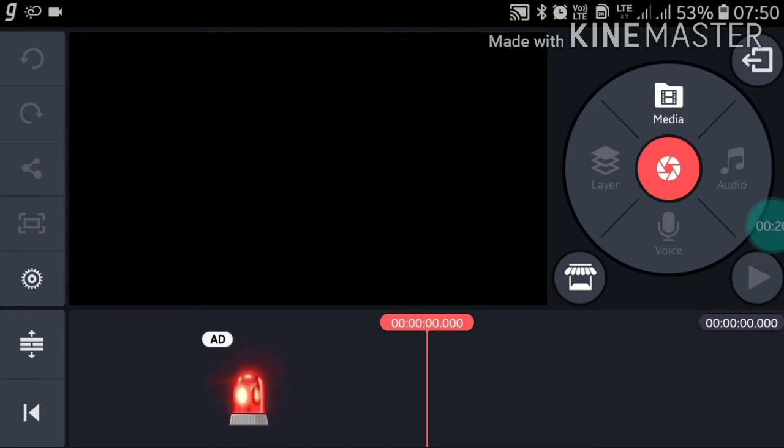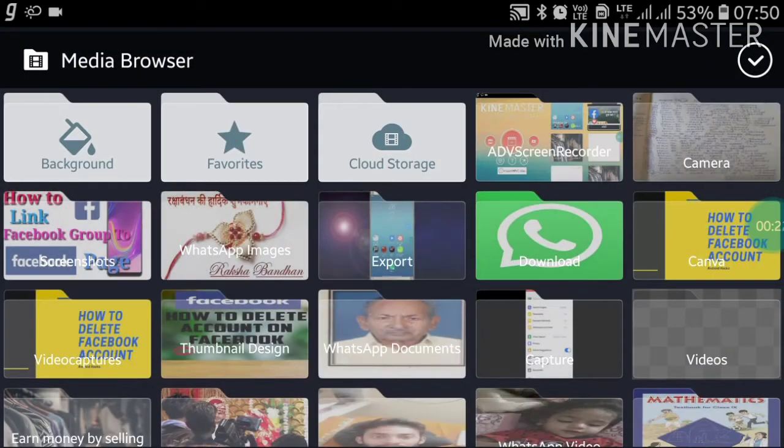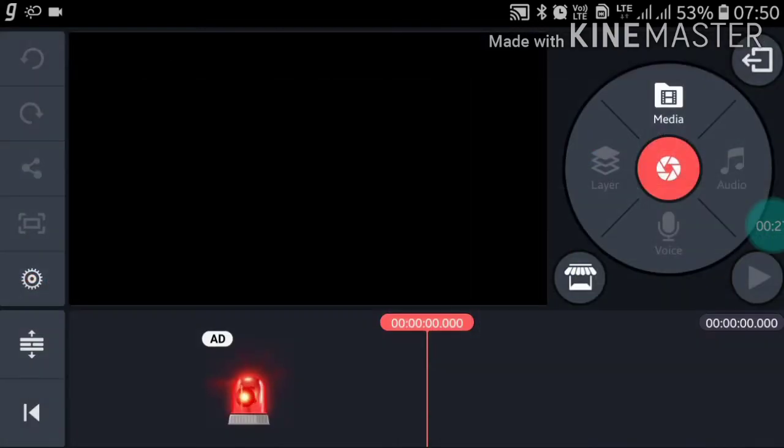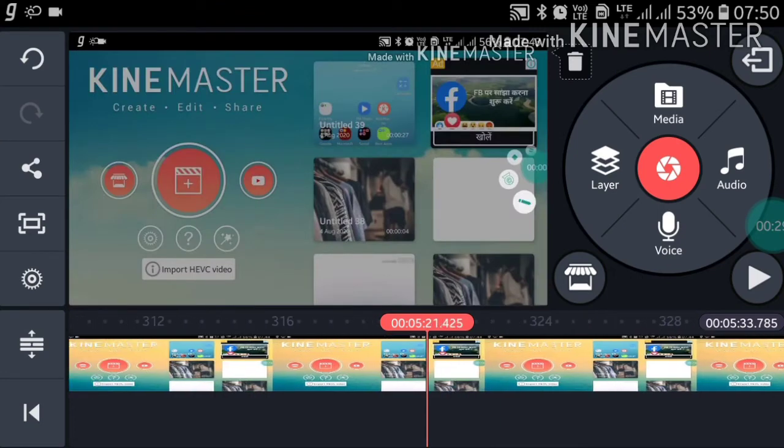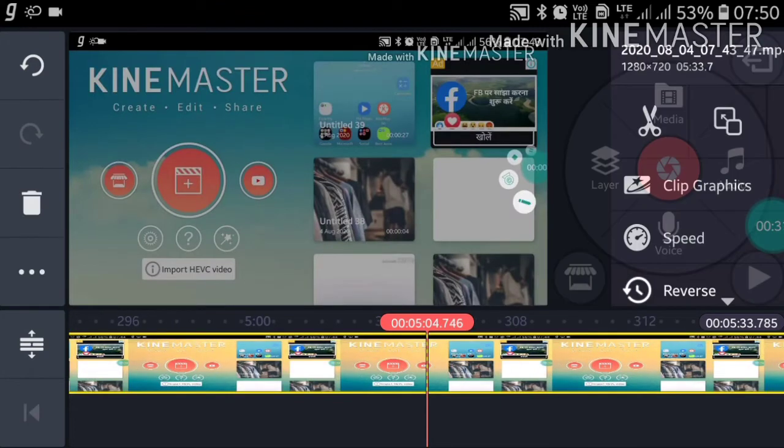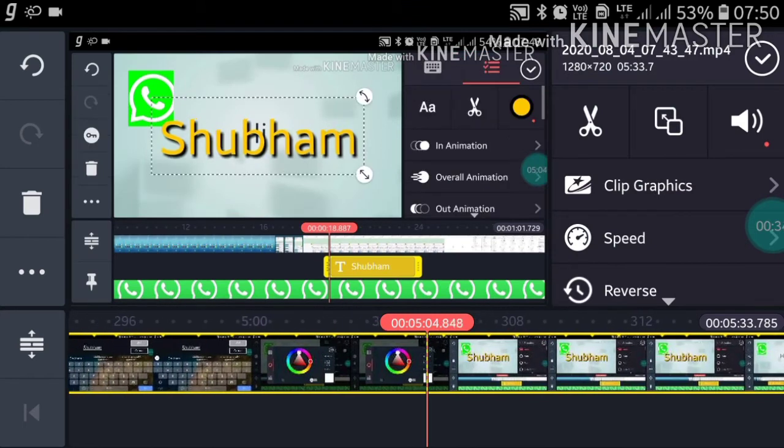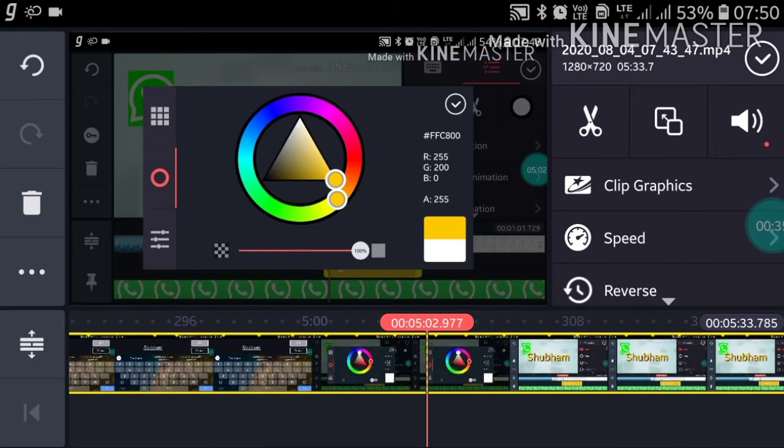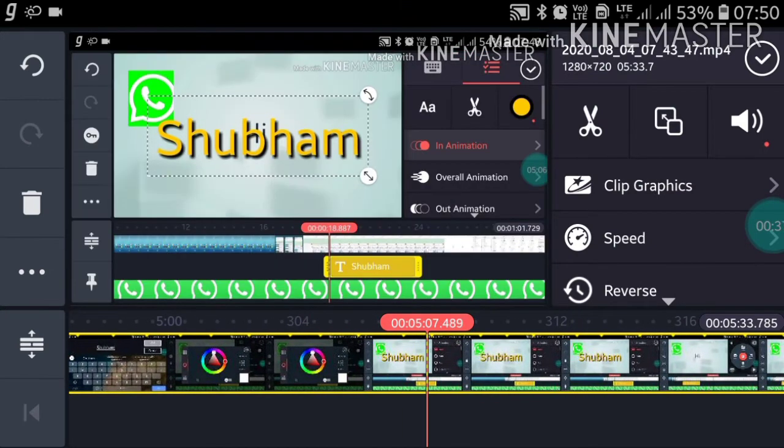Now click on the Media button and add the video you want to crop. Like this, and if you want to crop from here, you can